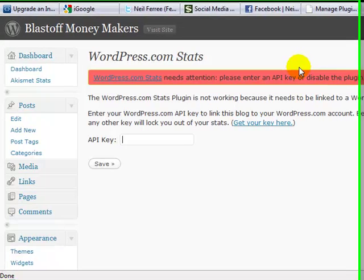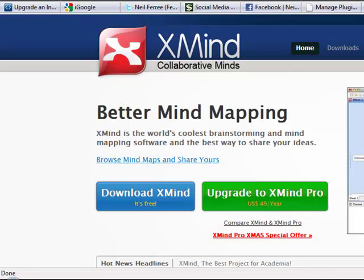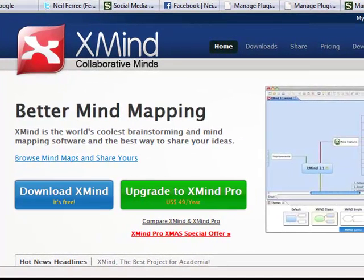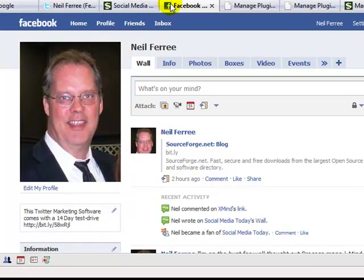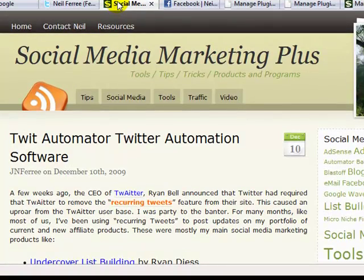What I'll do after I tweak this video to make sure the zoom and everything's cool is pop over to my XMind map site and create a mind map with all the specifics and details step-by-step, so you'll have the video to watch and the mind map with all the minutiae blow-by-blow. Then I'll pop it over to my Facebook site, put the link there, put it on my Twitter feed, and do a more detailed blog posting on my main site, Social Media Marketing Plus.